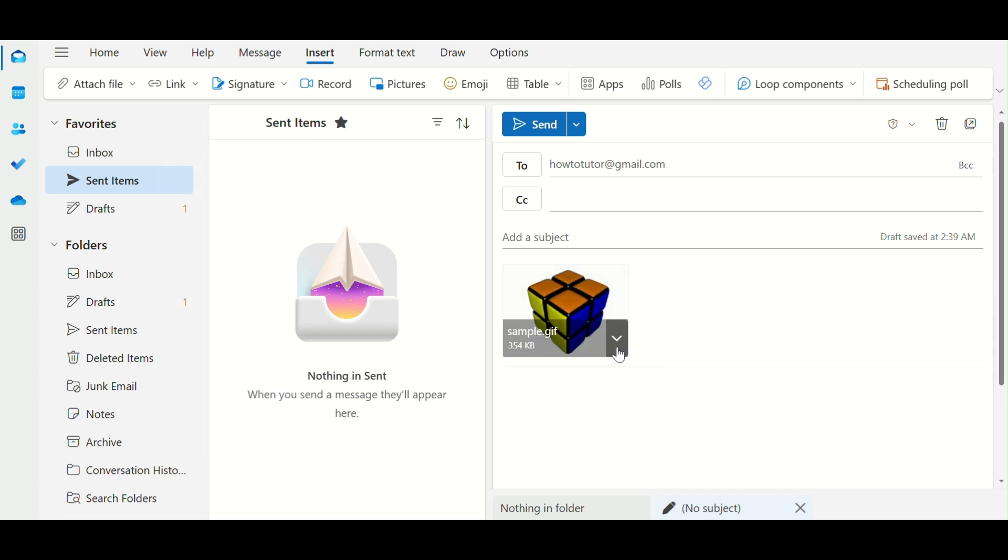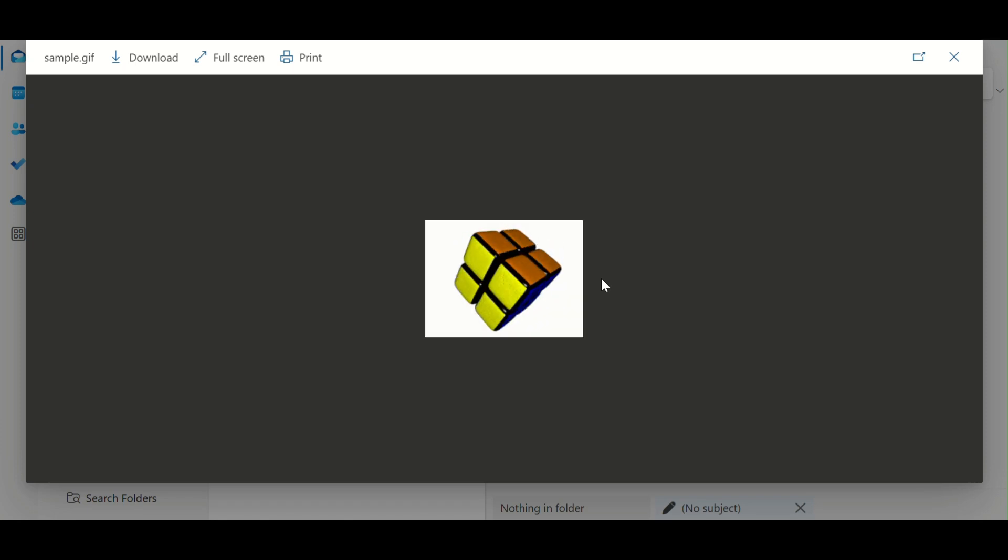Step 4. You can resize or reposition the GIF by clicking and dragging the corners. Easy.